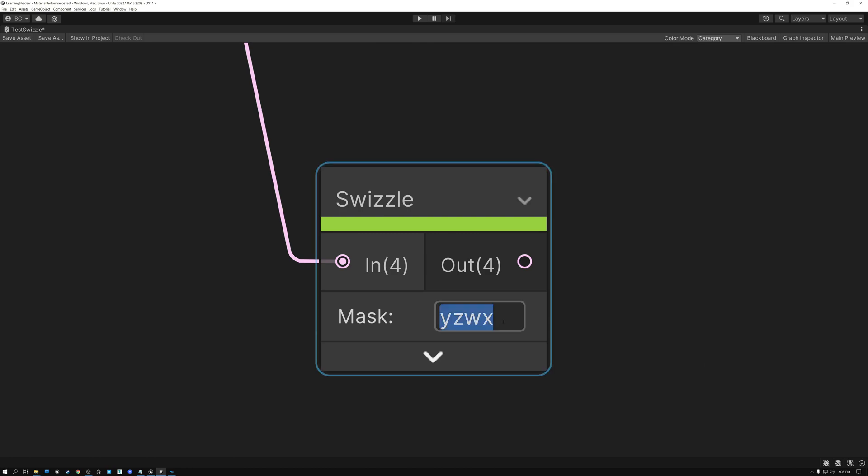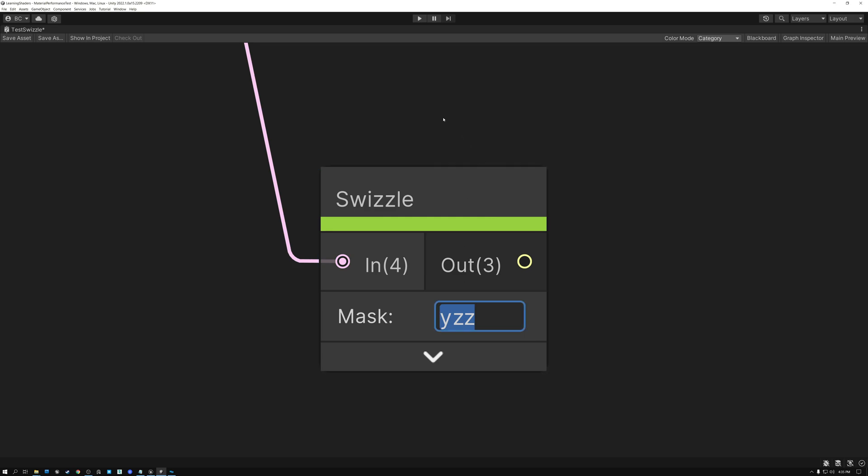One more thing that the swizzle node can do is that you can type letters multiple times. So for example, I can type XXX and this gives me a float three value with the single float value in all three channels. Or I could type YZZ and this will give me the green in the first channel and the blue in the second two channels. So I can do all kinds of really fancy stuff with this swizzle node.